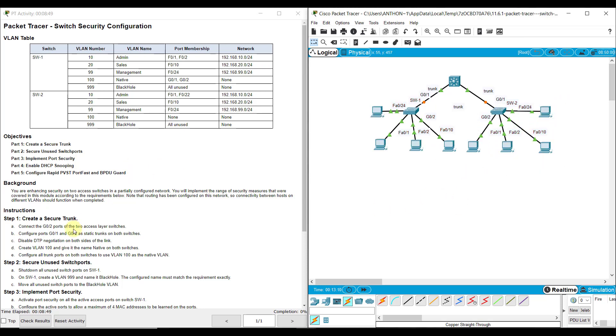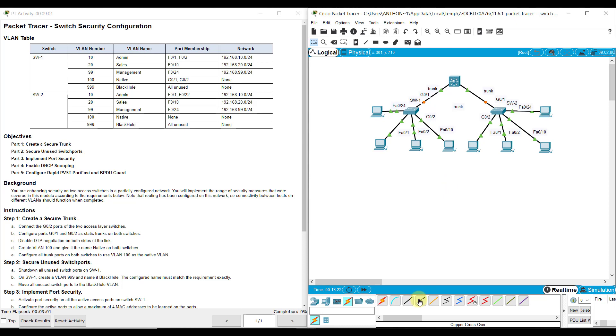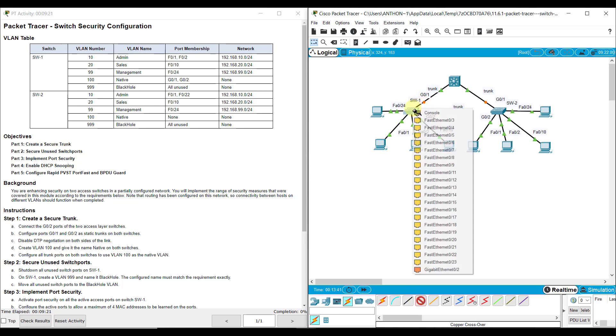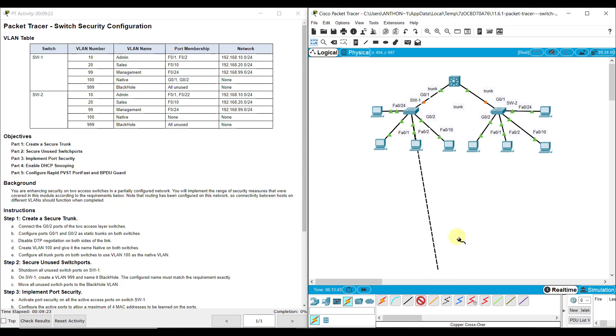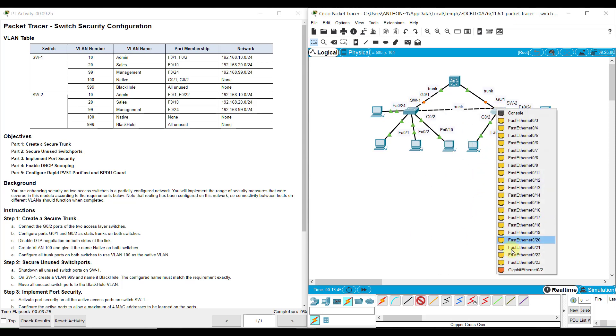The first thing they have us do is create some redundancy by connecting G02's port on SW1 and SW2 together. You can use a copper straight through or a crossover. Technically in the older days, you're supposed to use a copper crossover for like devices, switch to switch, router to router, but you could also use a copper straight through today because the devices are so smart it'll actually change the signal transmission to match. I'm going to use a copper crossover from G02 to G02.